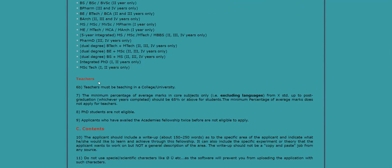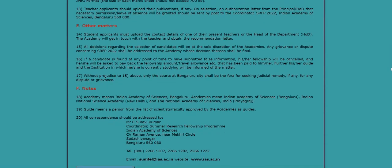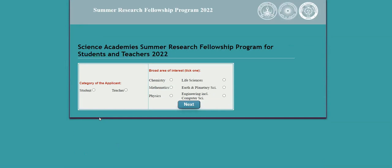You can also see the eligibility criteria for teachers. After reading all the criteria, scroll down and click 'Click Here to Register.' You will then get a screen with two categories — one for students and one for teachers. If you are a student, click the student option.